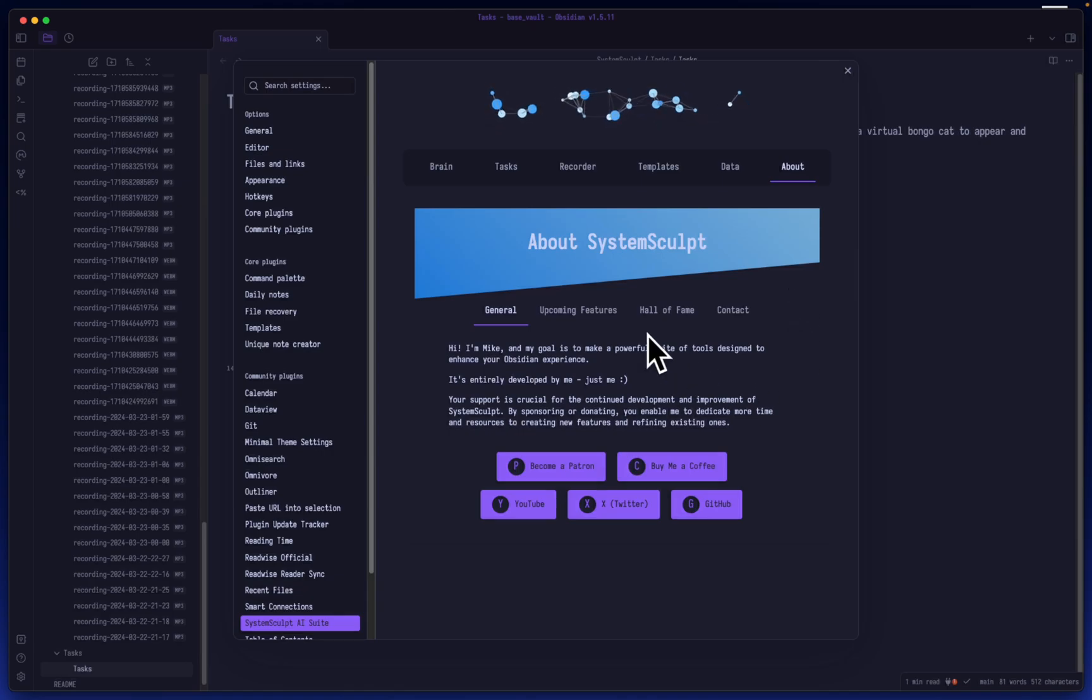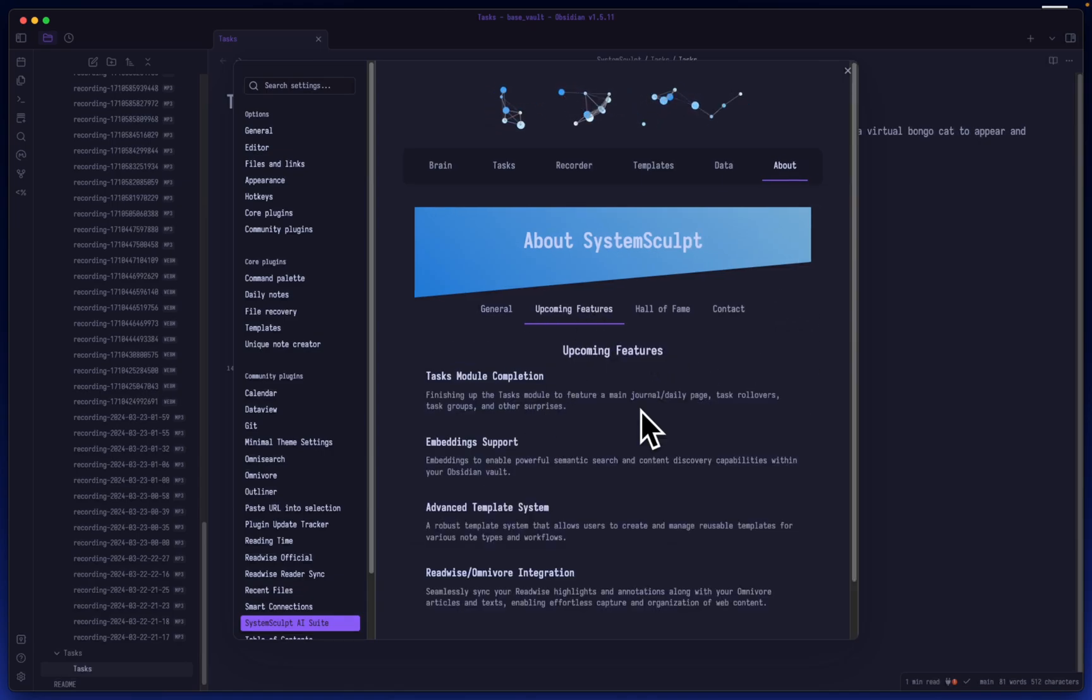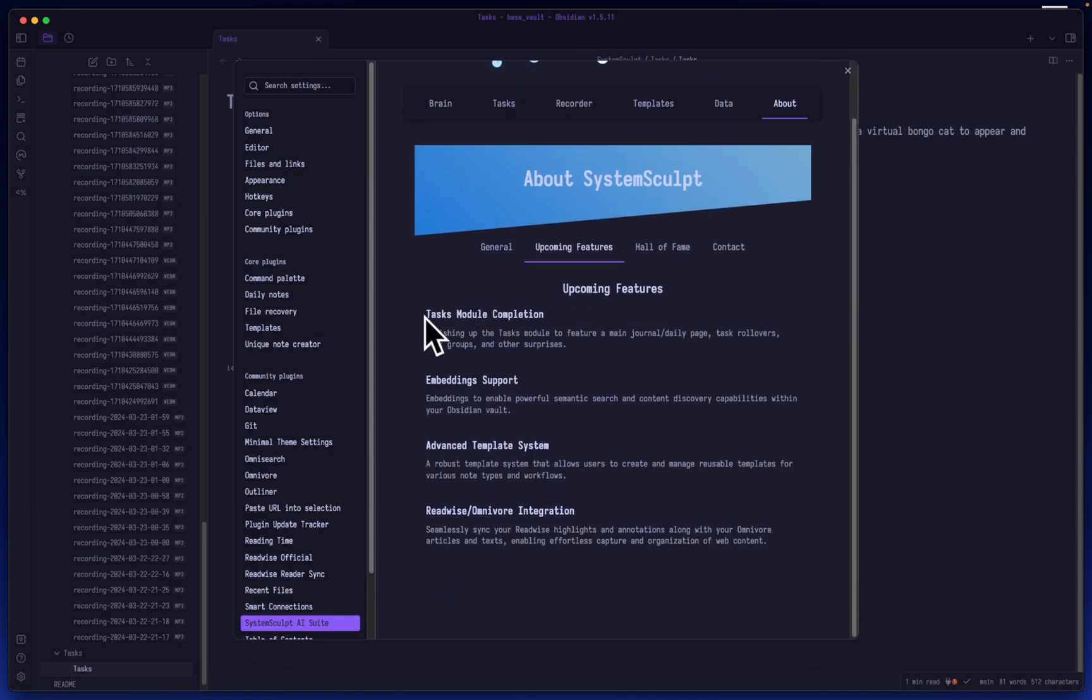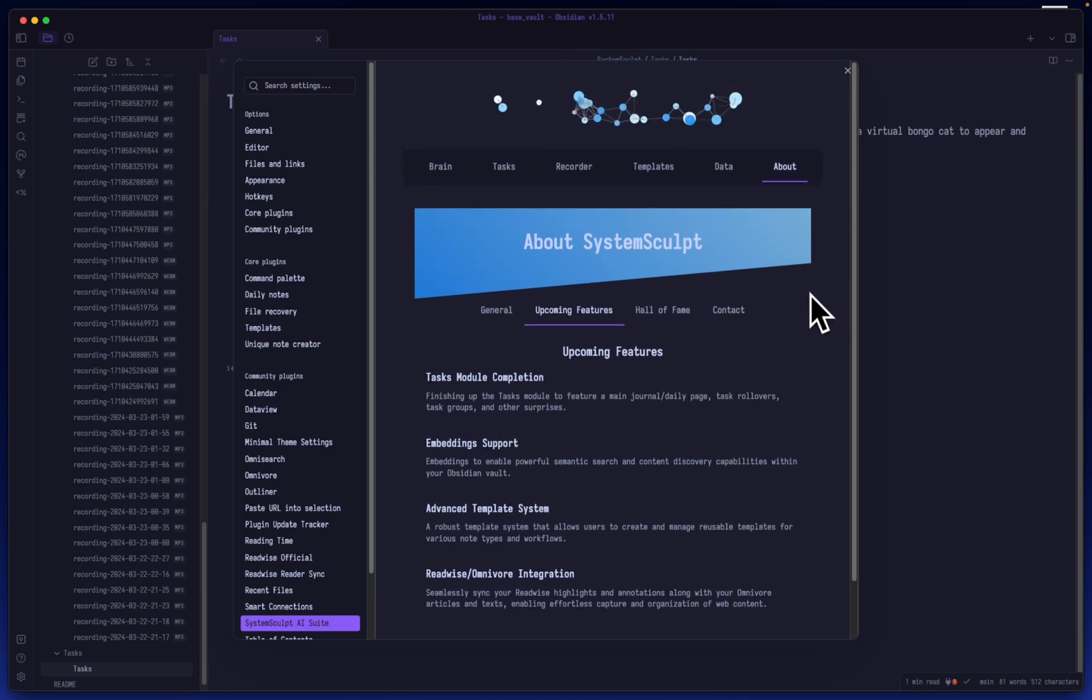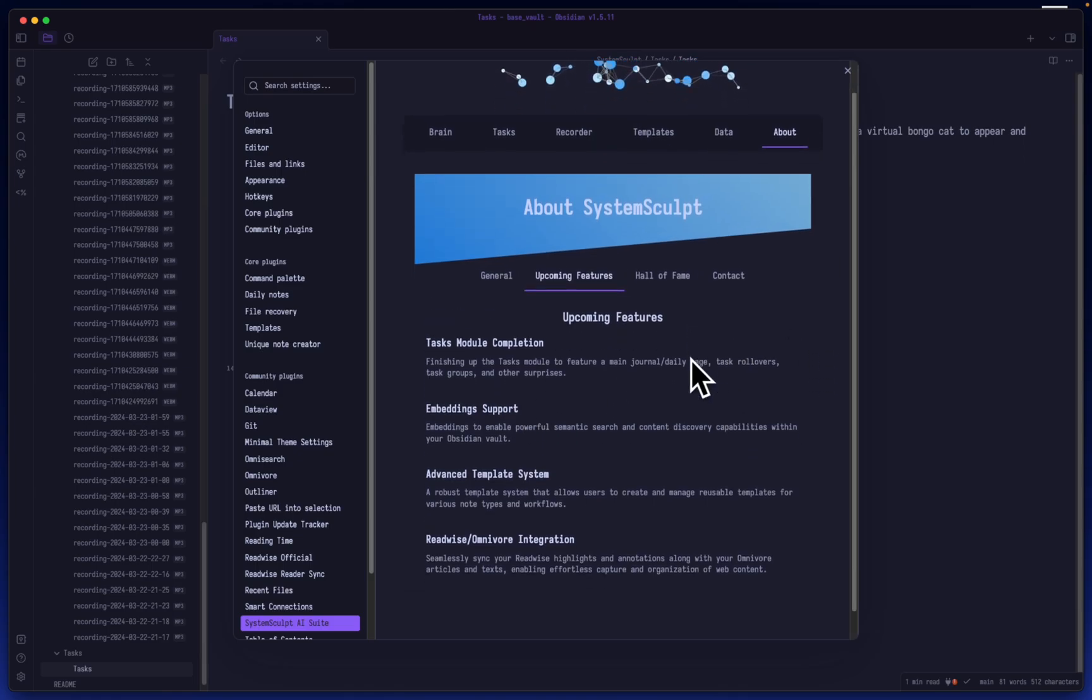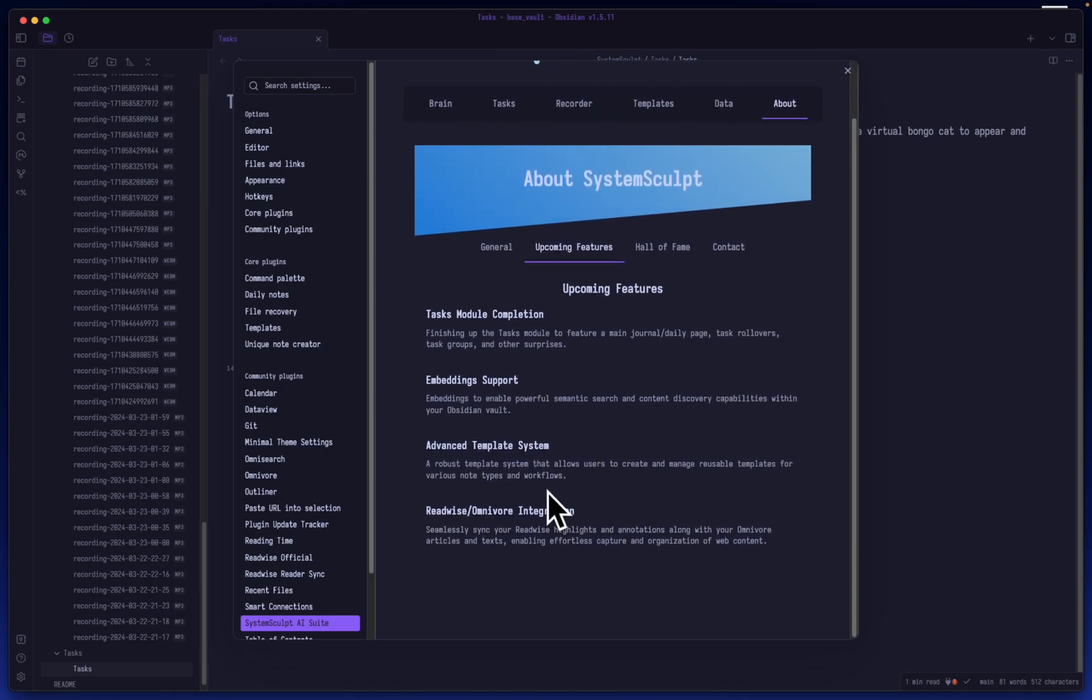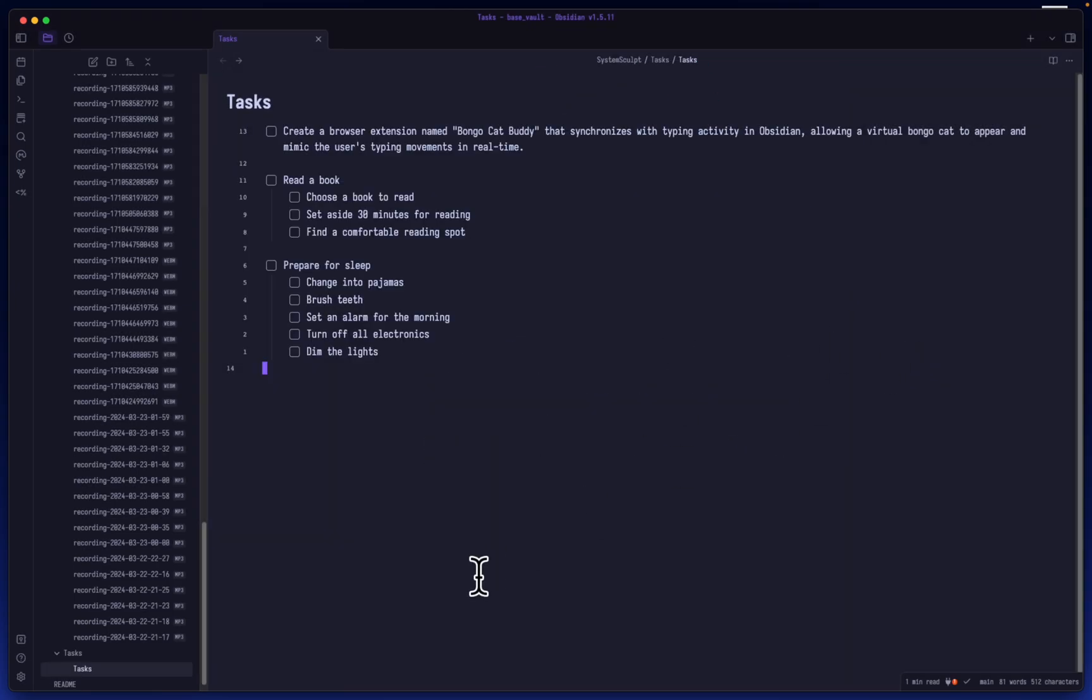Let's hop into the About page here on the plugin. It's a very beginner's version. I do have within the upcoming features here I will be finishing up the tasks module to feature a main journal or daily page, task rollovers, groups, and a lot of other very cool things. I'm very excited for that, and you can also see other upcoming features.